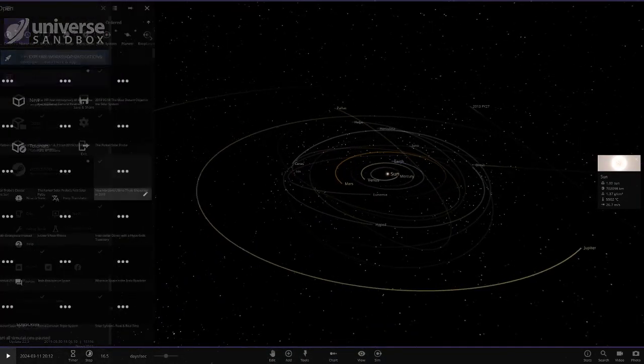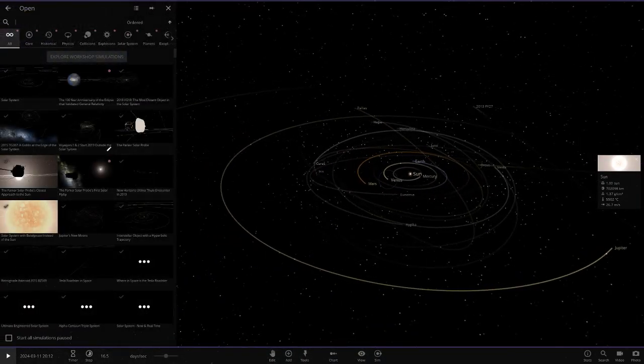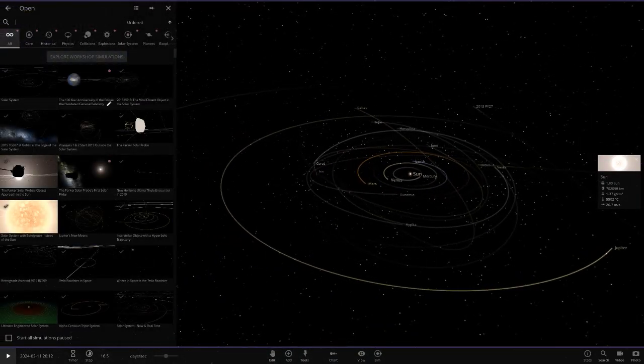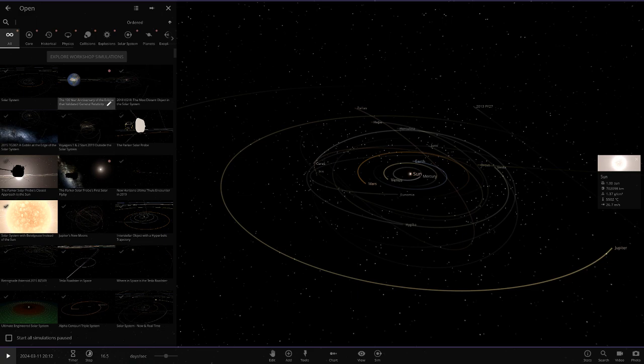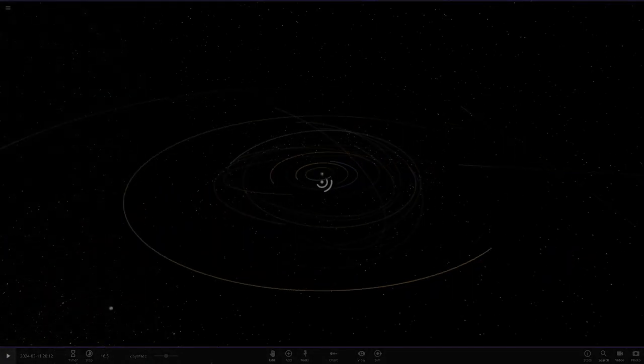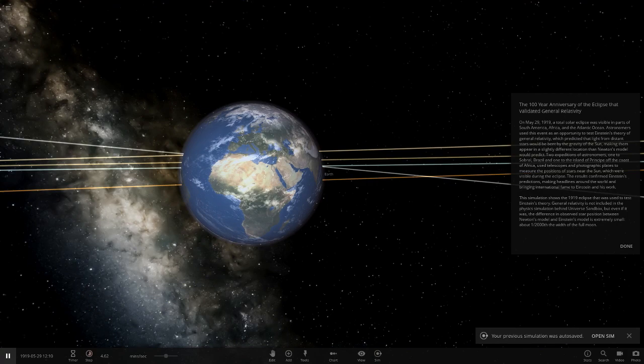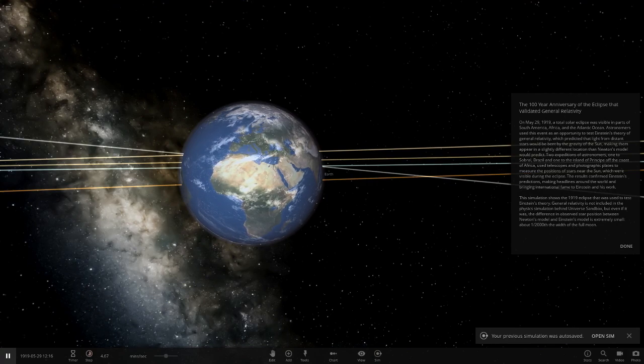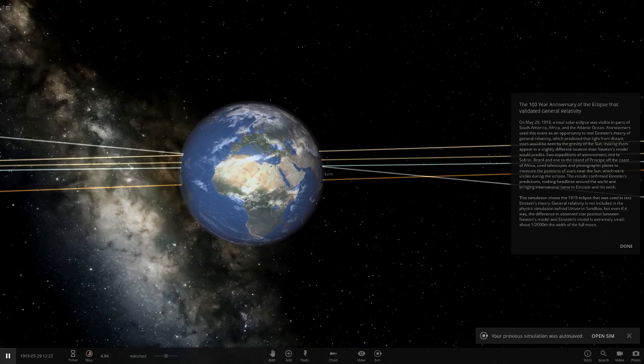Anyways, let's go ahead and check out this new simulation. It probably won't be a long video today. The newest simulation here: the 100 year anniversary of the eclipse that validated general relativity from Einstein's theory. Let's go ahead and see what this simulation has for us.